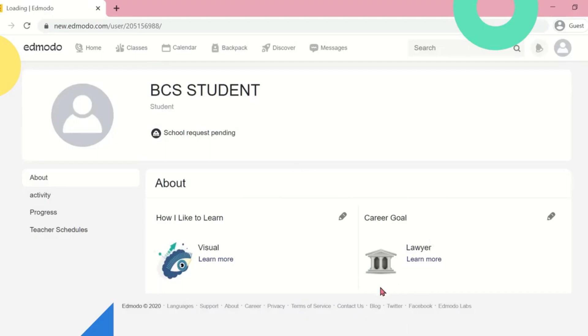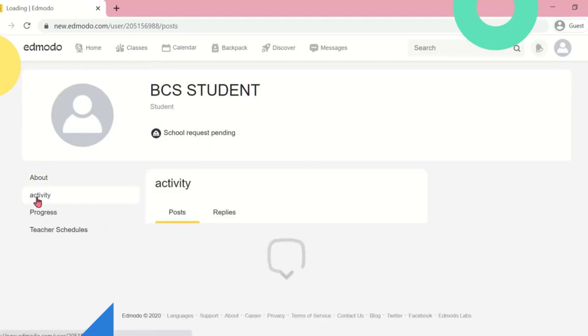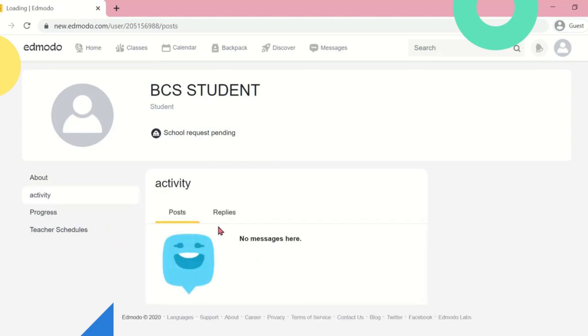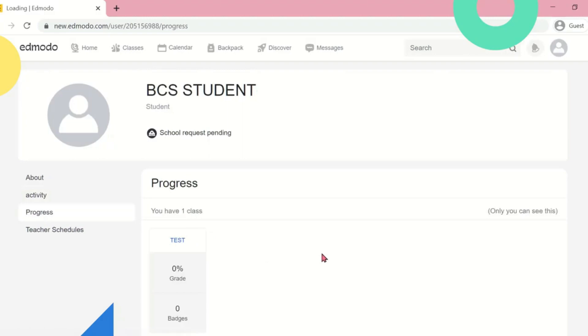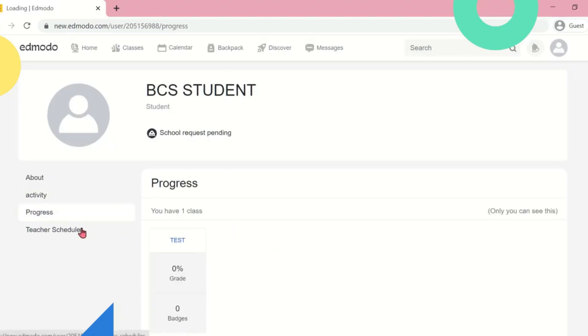Below your profile picture icon, you can find other options to edit and view activity, progress, and your teacher's schedule.